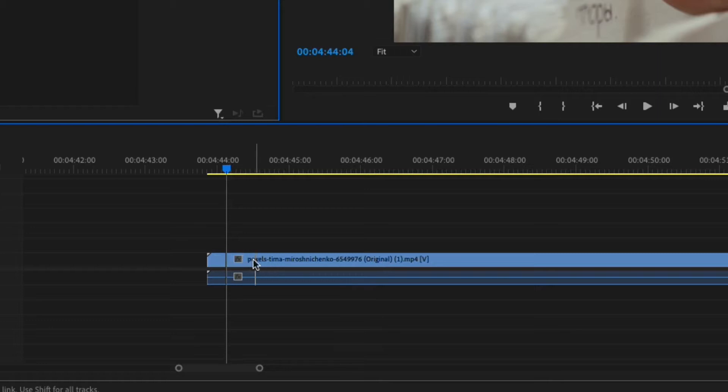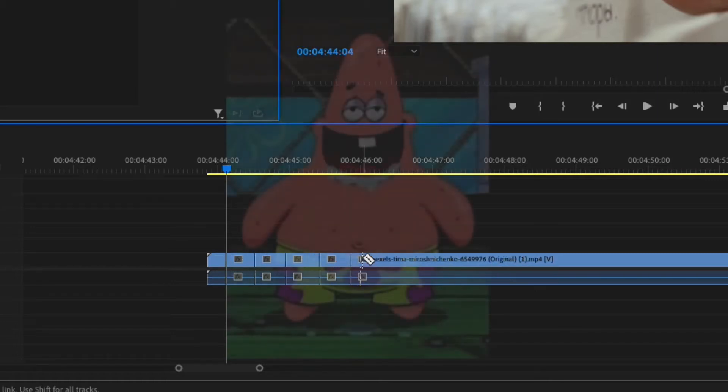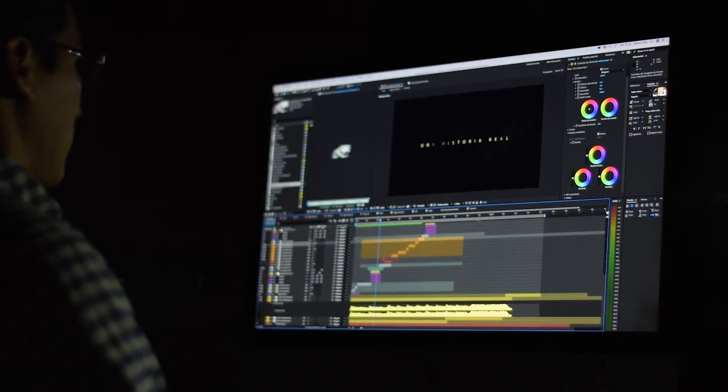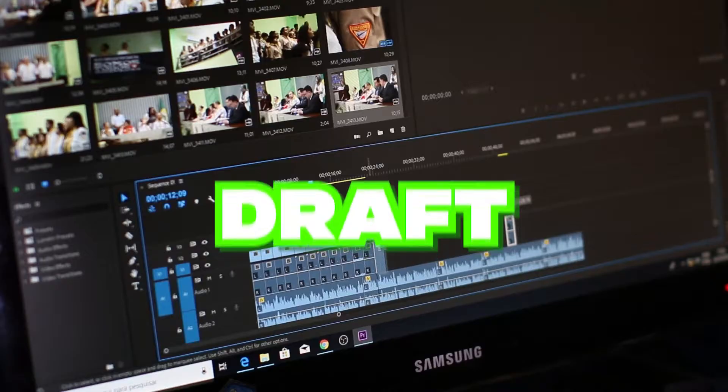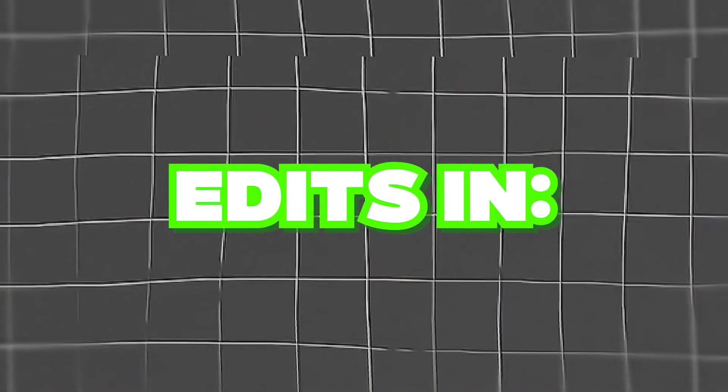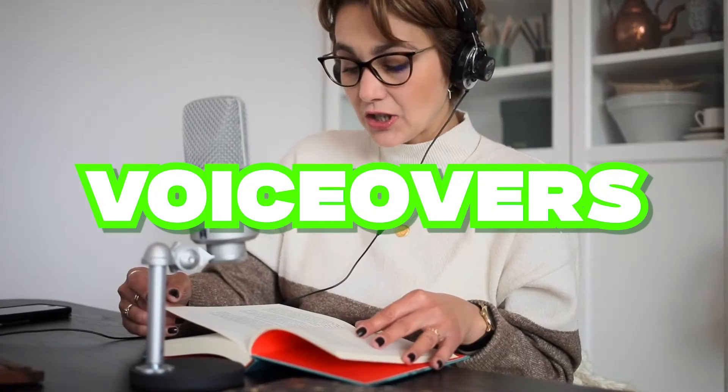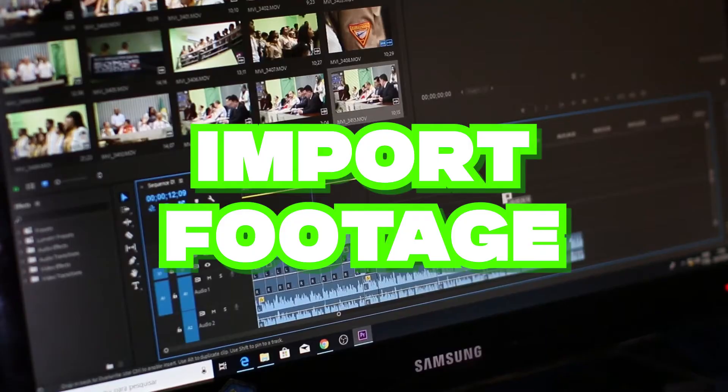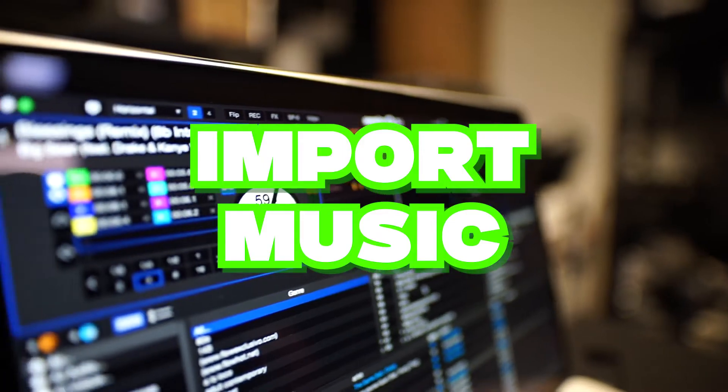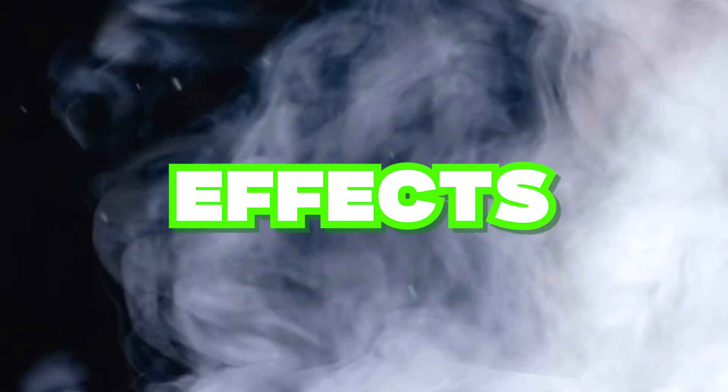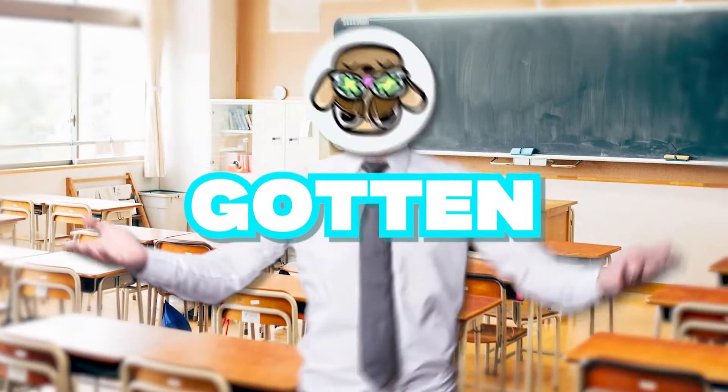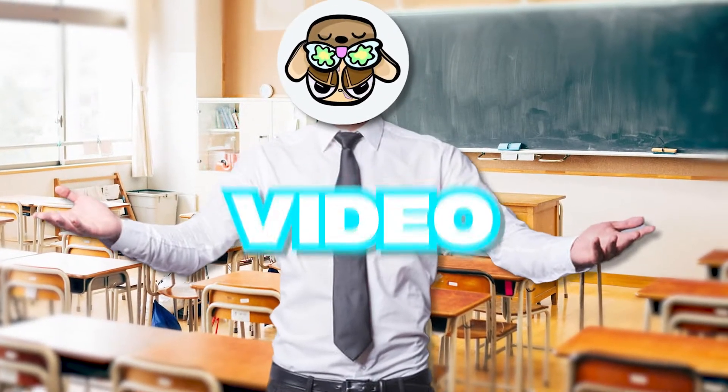Also, try to make cuts around every 1-3 seconds. That just goes back to the ADHD thing. Now don't worry about effects quite yet. You just want a simple draft for now. This is the order I do my edits in: voiceovers, import the footage, cut the clip up, import music, then effects, then sound effects.